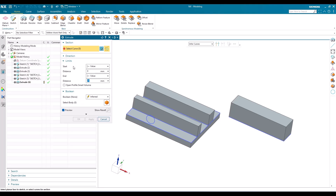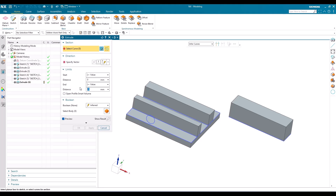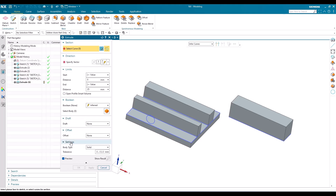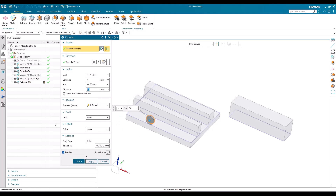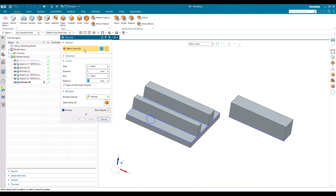You can see here we have a Section, Directions, Limits, Boolean operations, and if you expand there are also Draft, Offset, and Settings. These are all the things we have in Extrude. The simple way to create an extrude is to just select the curve, give the value, and click OK. Now, the Select Curve option — the curves you can select may be created in a sketch, a projected curve, an intersection curve, any other edges, or any kind of curve you already have.